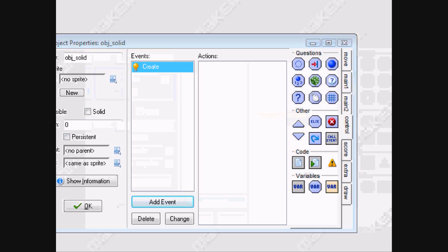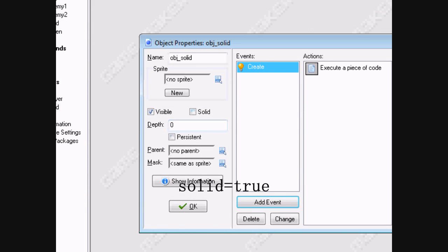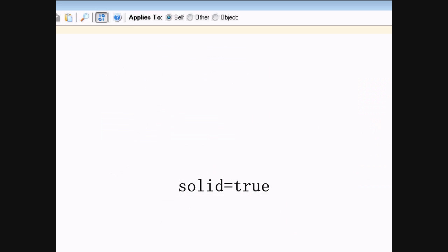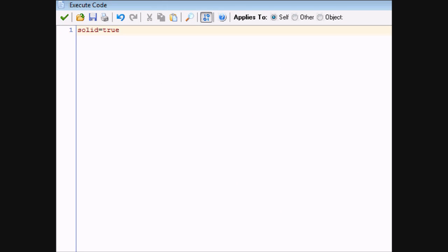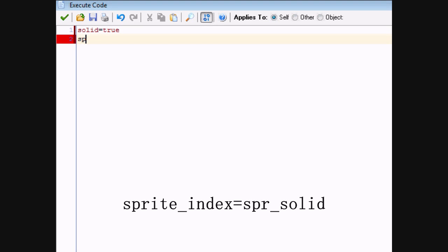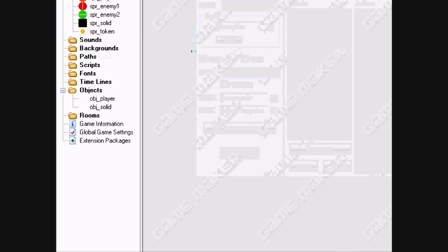In the creation event for the solid, there are two things to set. First, solid equals true — it's the same as checking the solid box in the properties, but in code. And sprite_index equals spr_solid.